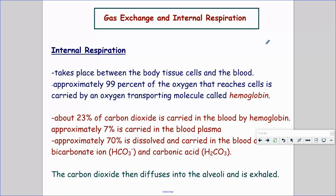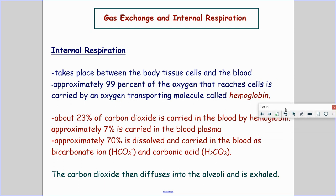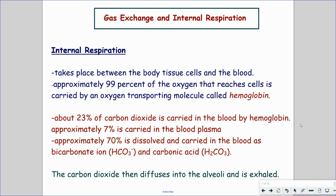Hemoglobin is a huge deal. Approximately 99% of the oxygen reaches the cells through hemoglobin. Hemoglobin is mostly for oxygen, but what about when we're trying to get rid of carbon dioxide? About 23% of your carbon dioxide is carried in your blood by hemoglobin — it will uptake a little bit of carbon dioxide because it has some oxygen on there.